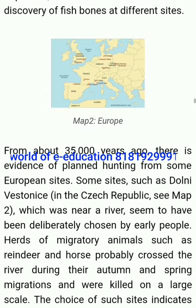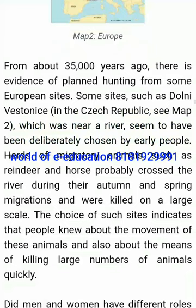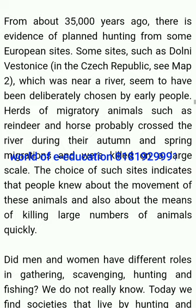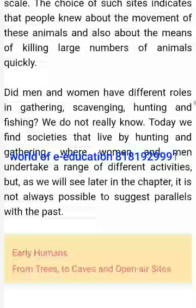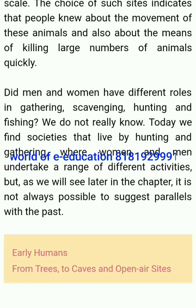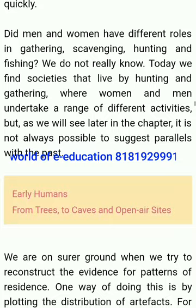From about 35,000 years ago, there is evidence of plant hunting from some European sites. Some sites, such as Dolní Věstonice in the Czech Republic, which was near a river, seem to have been deliberately chosen by early people. Herds of migratory animals such as reindeer and horse probably crossed the river during their autumn and spring migrations and were killed on a large scale. Choice of such sites indicates that people knew about the movement of these animals and the means of killing large numbers of animals quickly. We do not really know whether men and women had different roles in gathering, scavenging, hunting and fishing. Today we find societies that live by hunting and gathering, where women and men undertake a range of different activities, but it is not always possible to suggest parallels with the past.